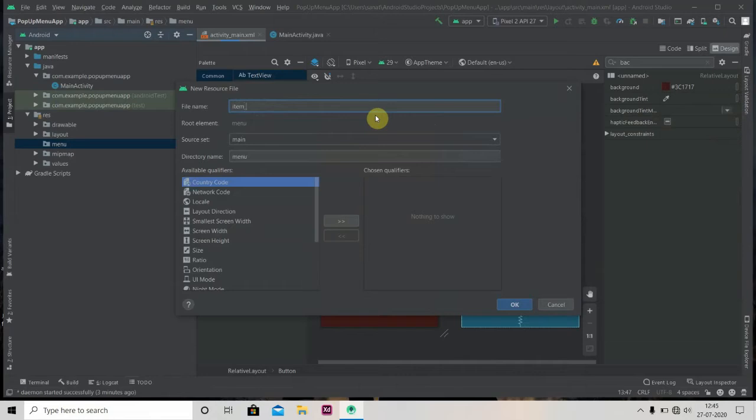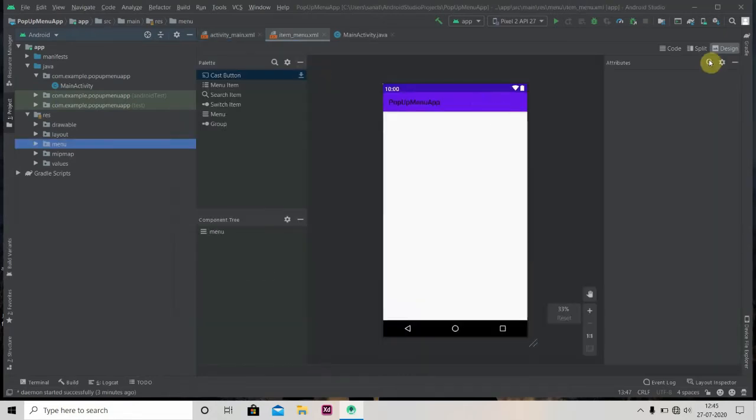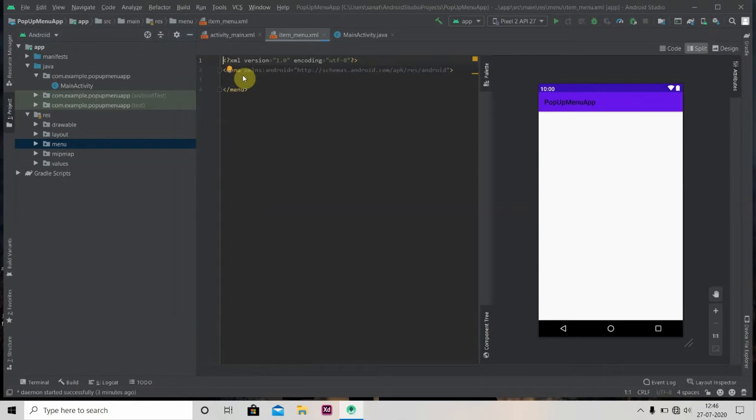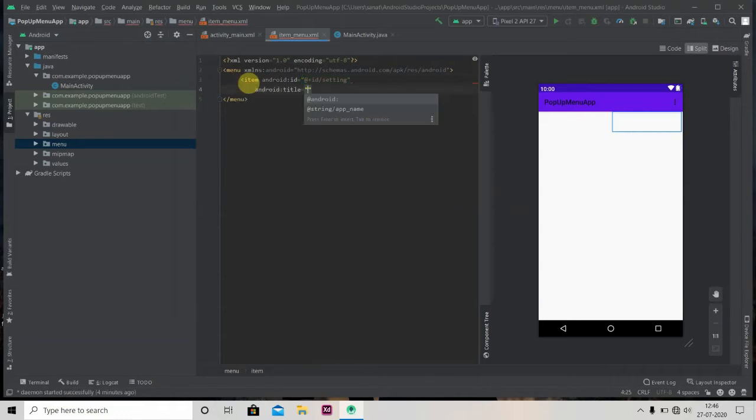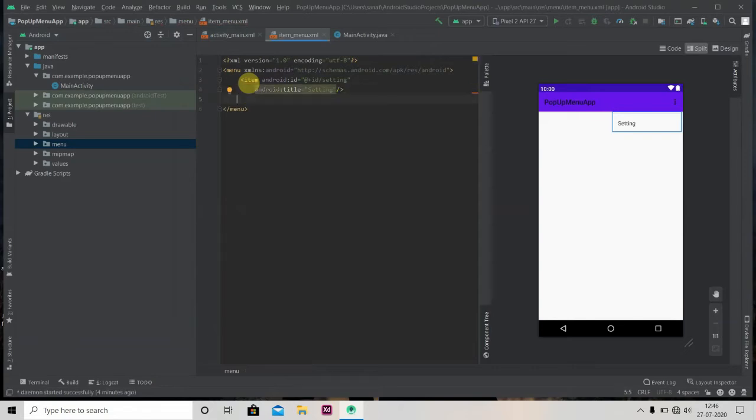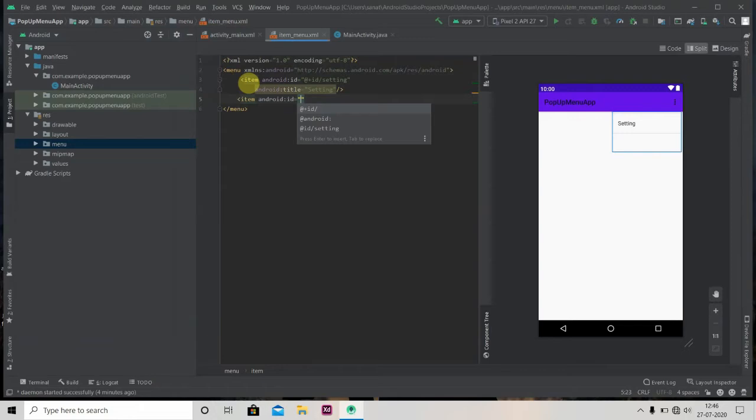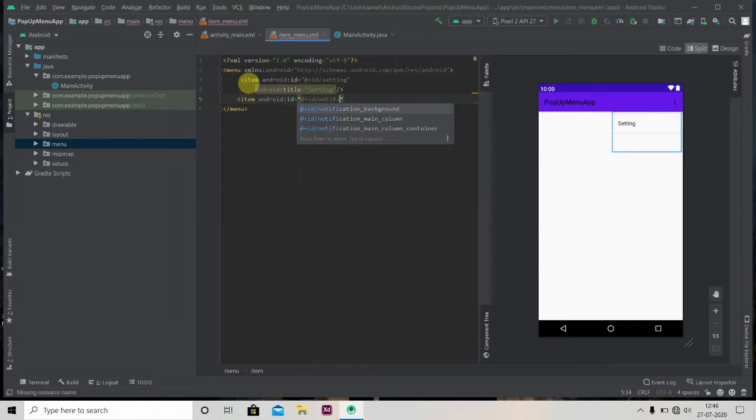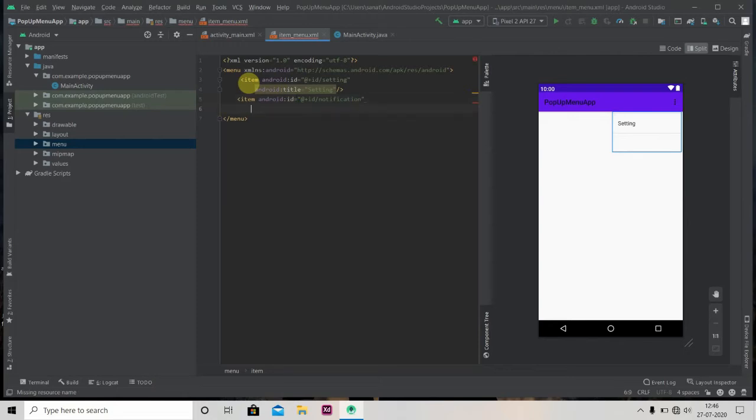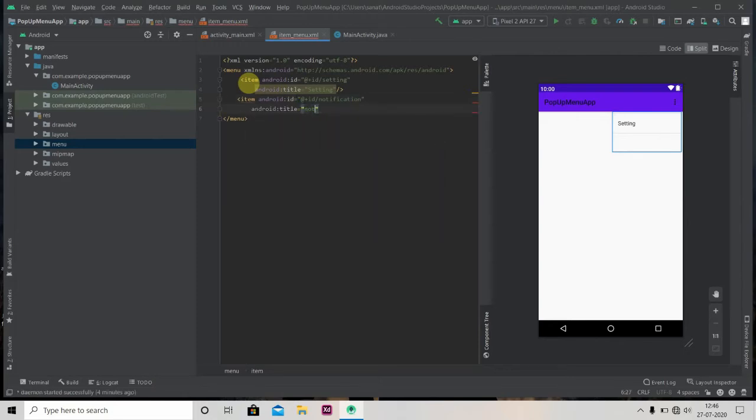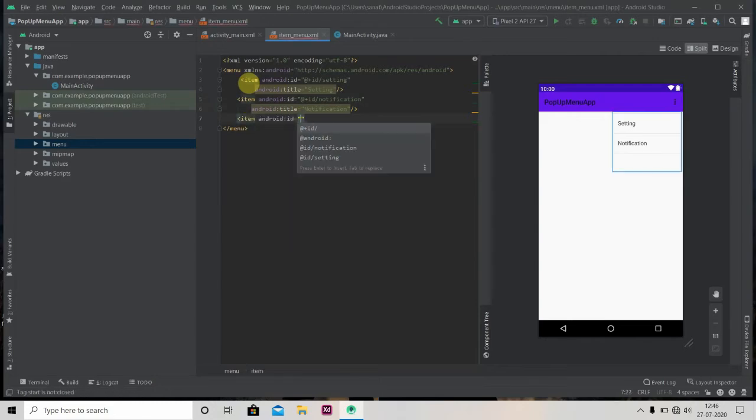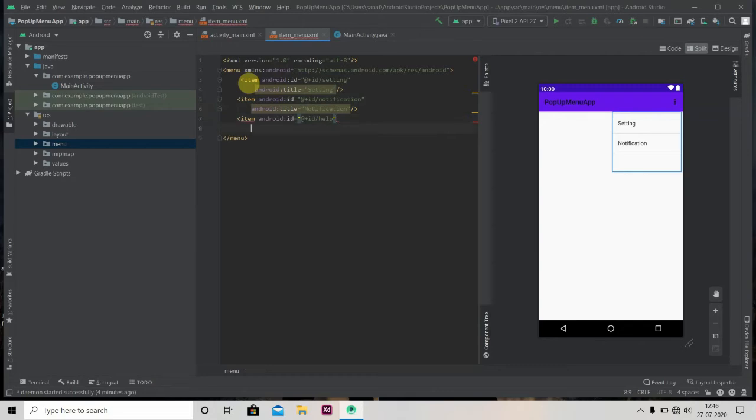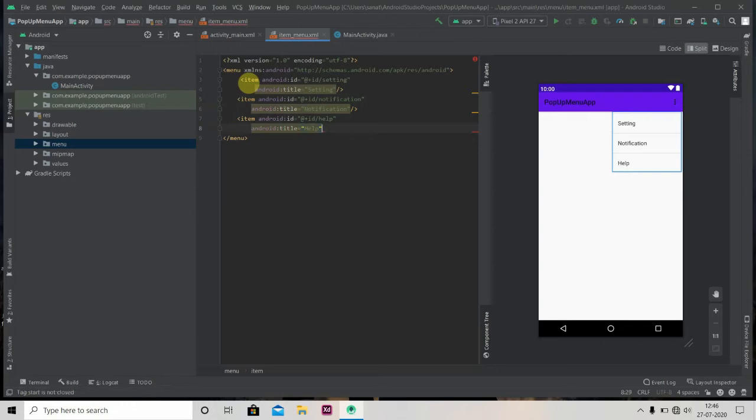Inside that we'll add items. First item: ID setting and title as Settings. Second: notification, title as Notification. And last one, let's say help and title will be Help. So this is it for item menu. We'll close it.